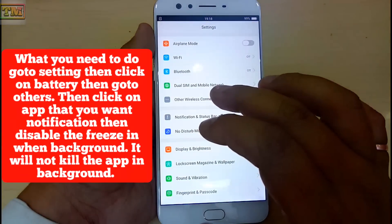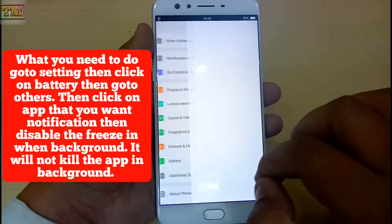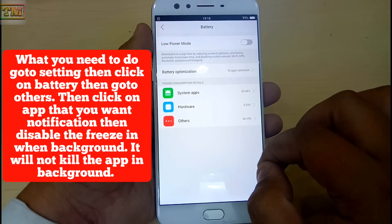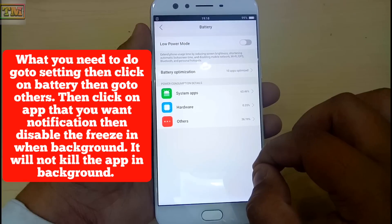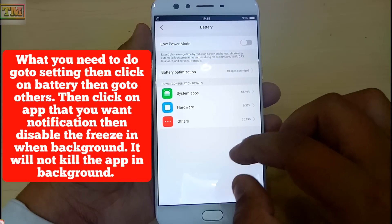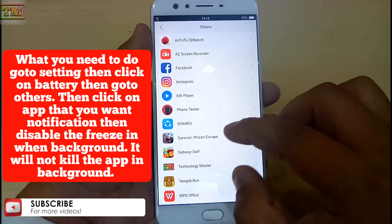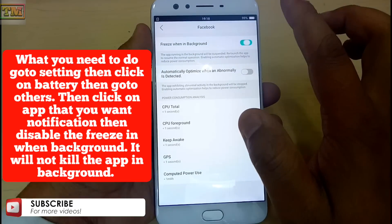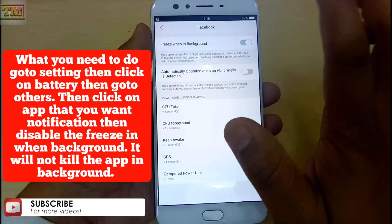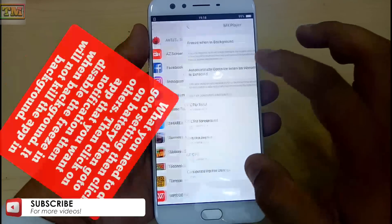We are facing an issue in receiving notifications on the phone — for example, someone sends us a message on WhatsApp but we do not receive a notification until we open WhatsApp. To fix this, go to Settings, then click on Battery, then go to Others. Then click on the application that you want notifications for, and disable the 'Freeze in background' option. It will not kill the app in the background.